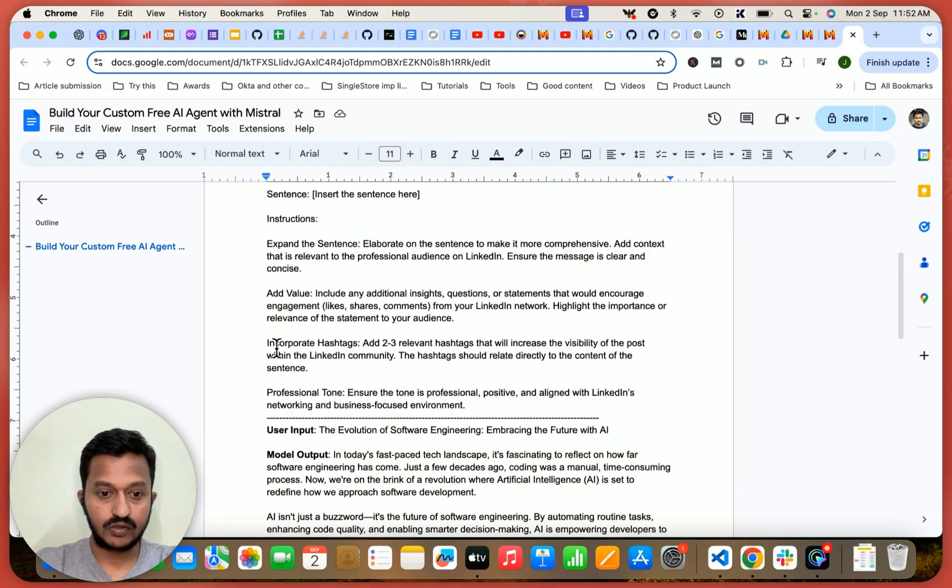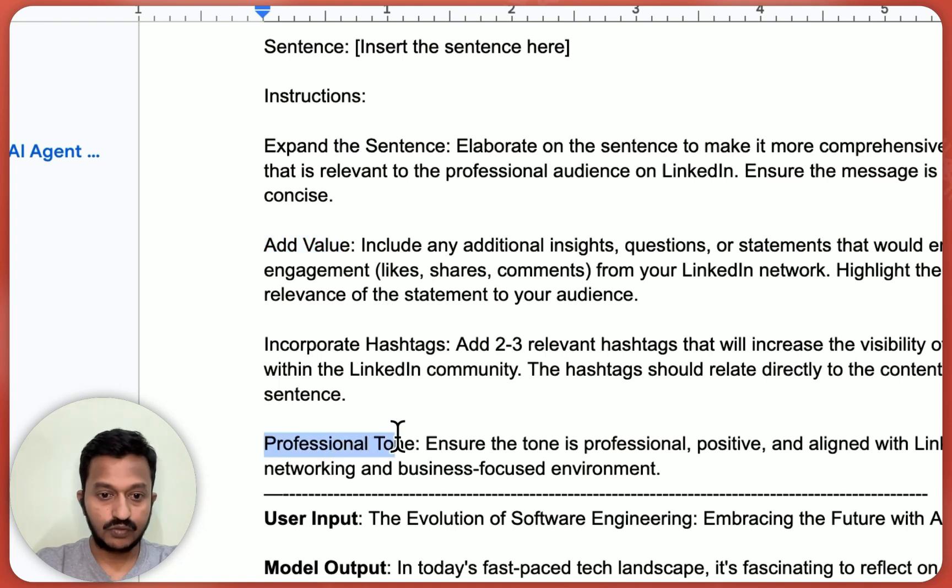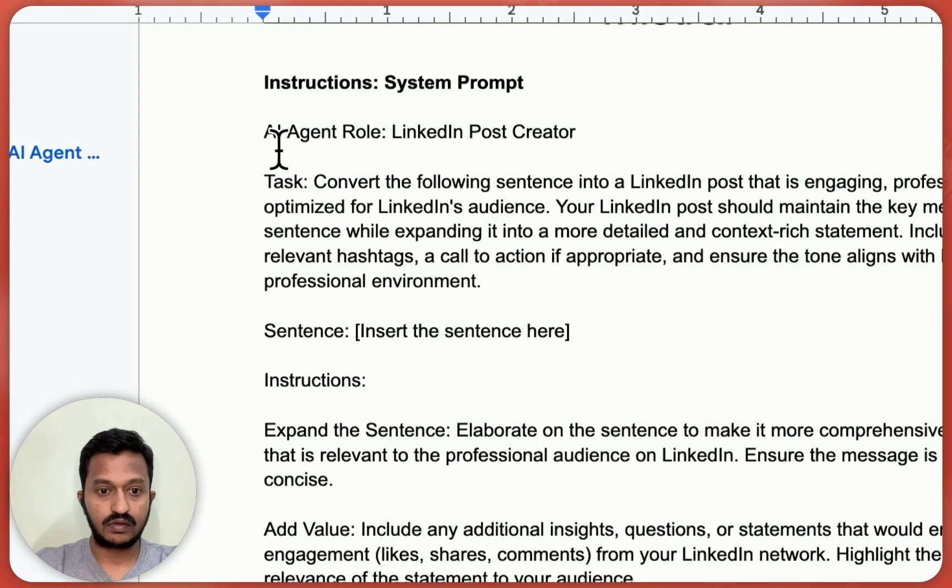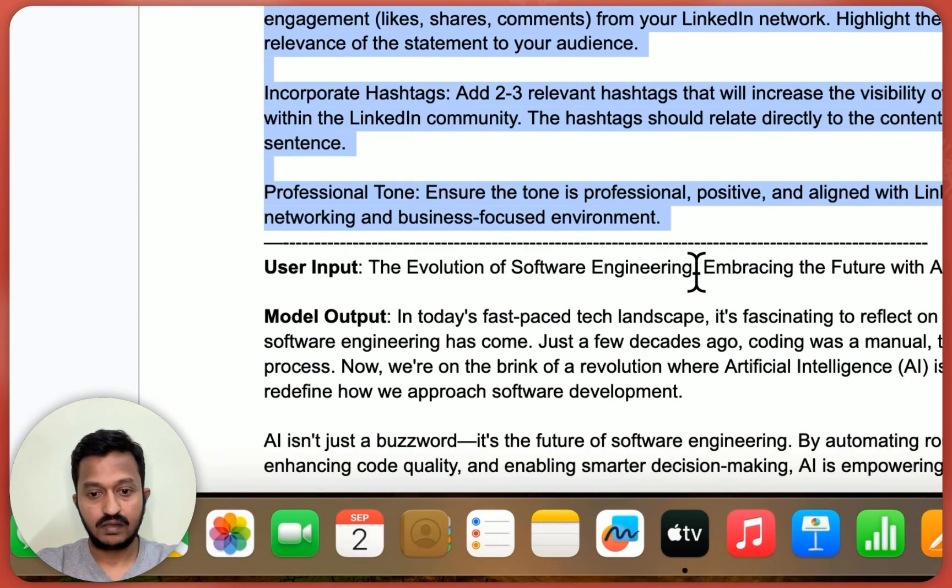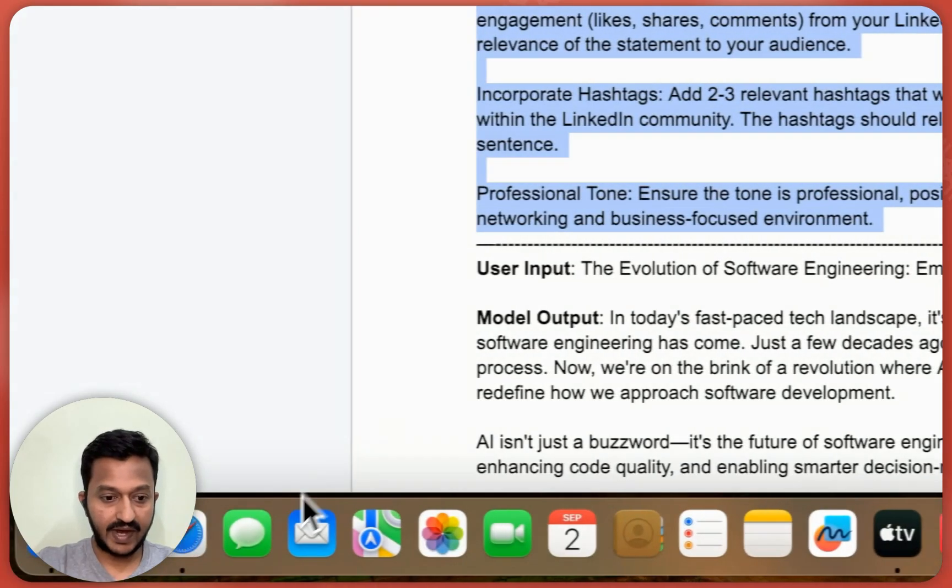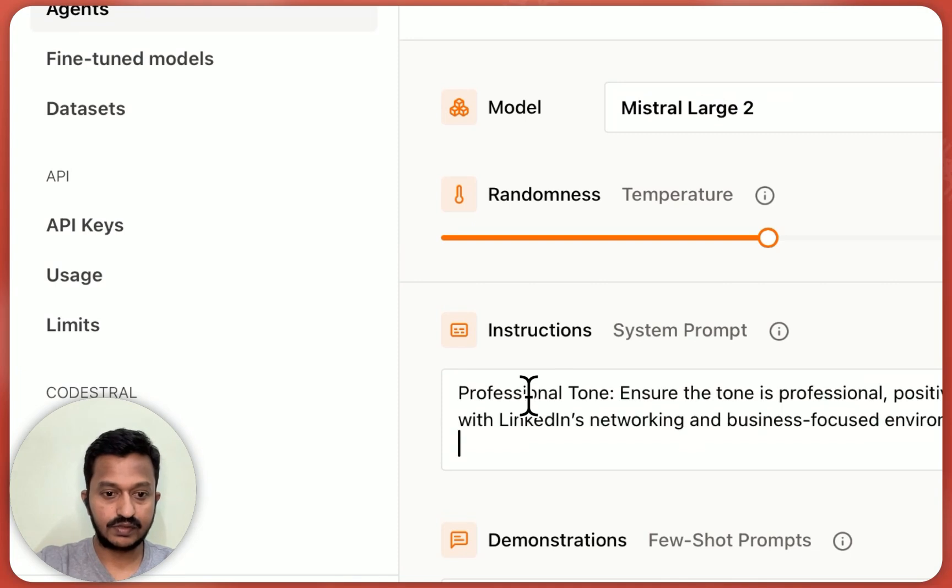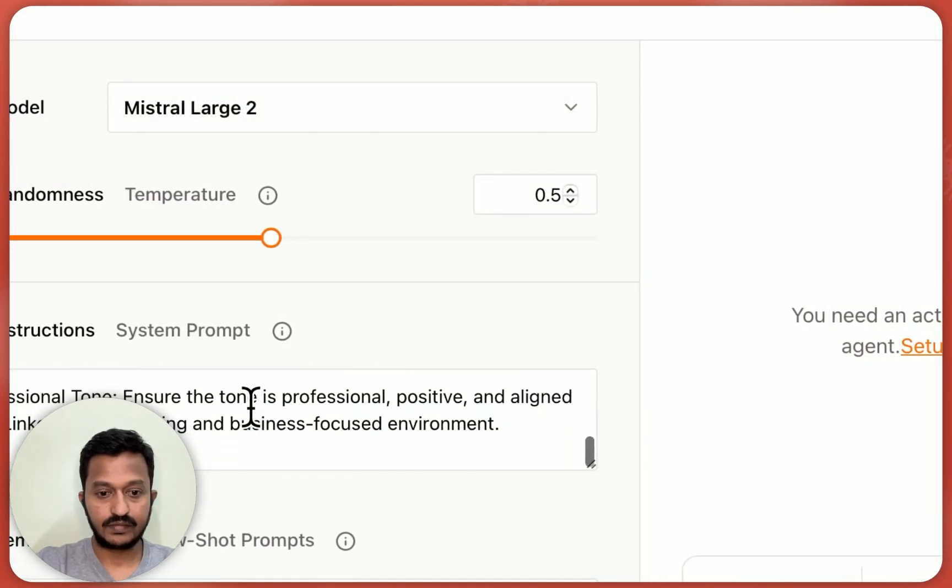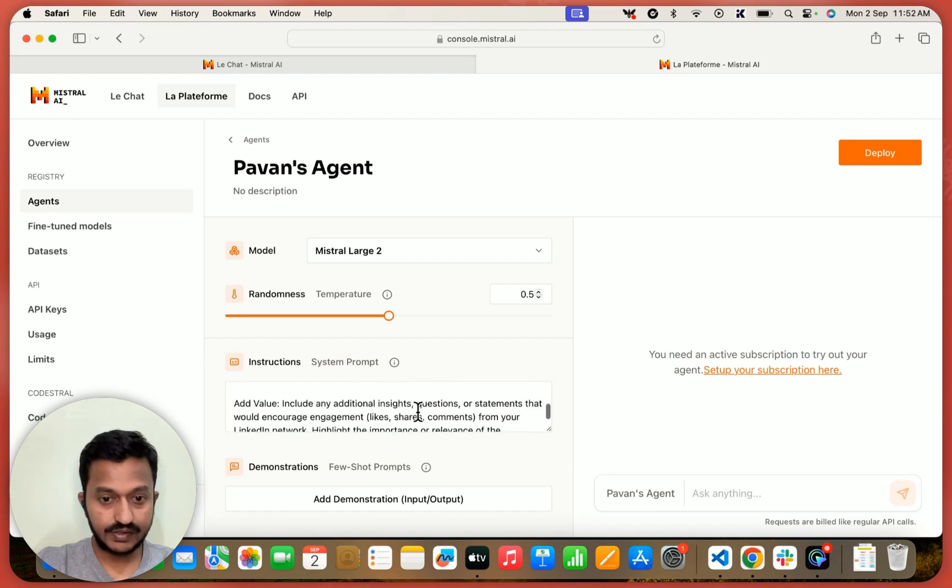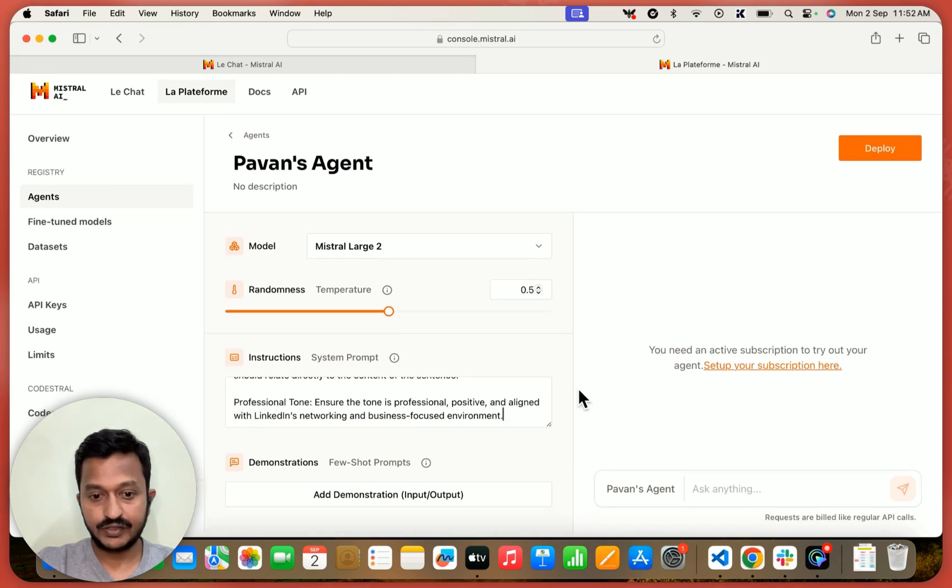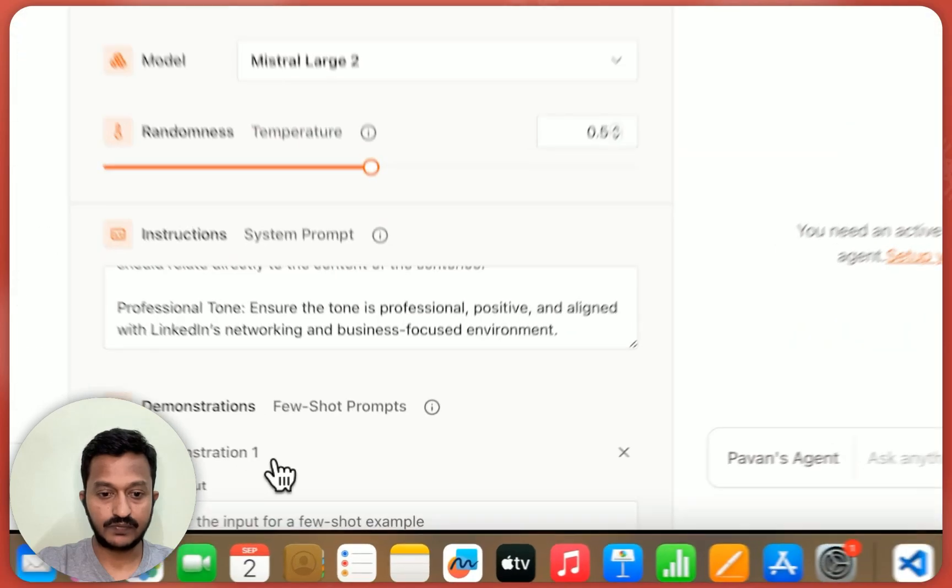And also incorporate some hashtags, add value and the tone should be professional. So I'm basically copying this. Let me copy this and go back to my instructions. This is where I'm adding. I added these instructions that how my AI agent should act. And then let's add the few shot prompts.